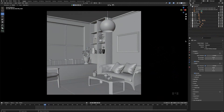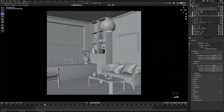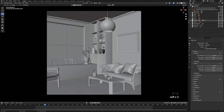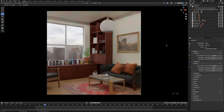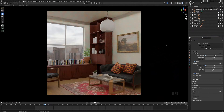Open the room collection and turn back on the ceiling, then go into render mode and don't forget to turn off overlays for a clear view. The scene is looking pretty much done and we can move on to the final steps.